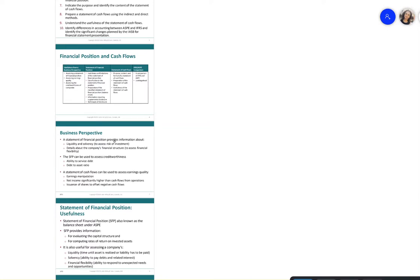When we think of a statement of financial position, it provides information to the users about liquidity and solvency. Liquidity refers to whether the company has enough liquid assets to cover their short-term liabilities. Solvency refers to the ability to pay debt and related interest.